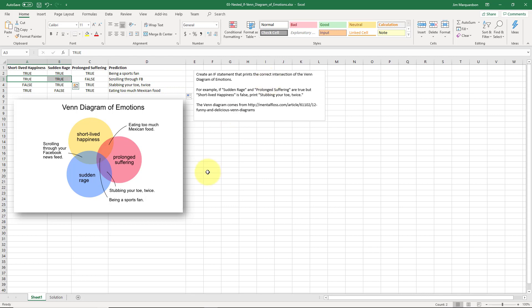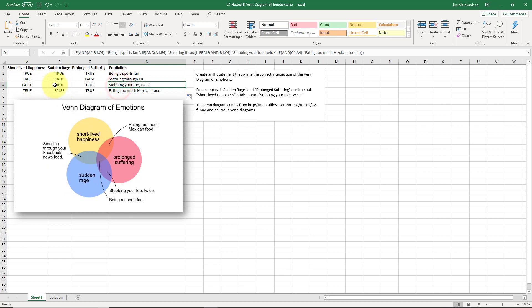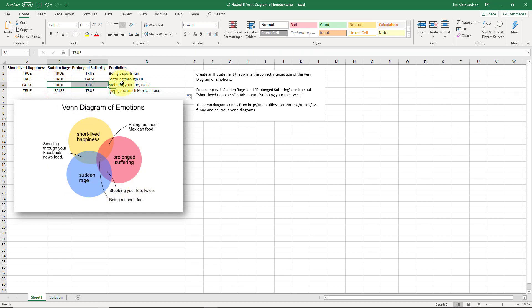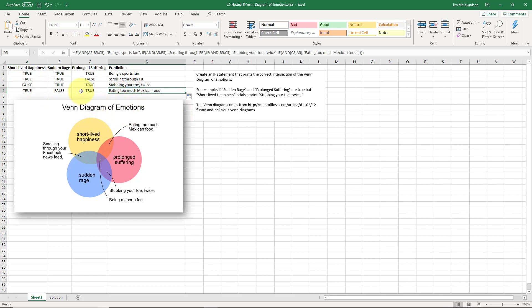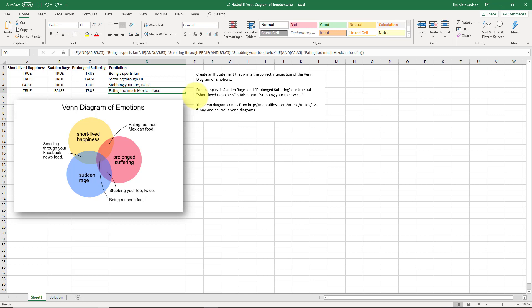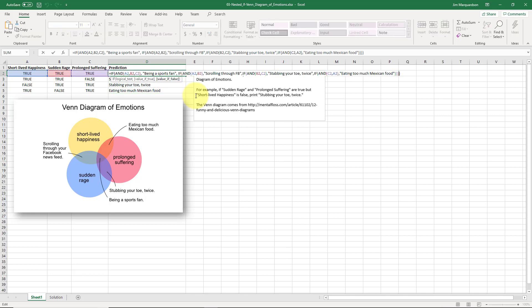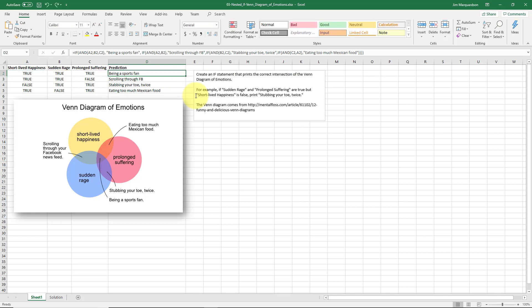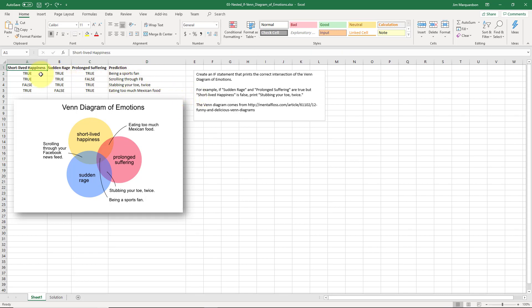Let's copy it down and see if it works. Short-lived happiness and sudden rage: 'scrolling through Facebook' — yes, it worked! Sudden rage and prolonged suffering: 'stubbing your toe twice' — yes! Short-lived happiness and prolonged suffering: 'eating too much Mexican food' — it works! What if just one of these is true? I haven't accounted for that, so it defaults to false. I could change this but I'm not going to — the formula is as complex as it needs to be and it does work.